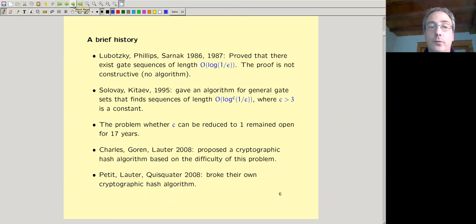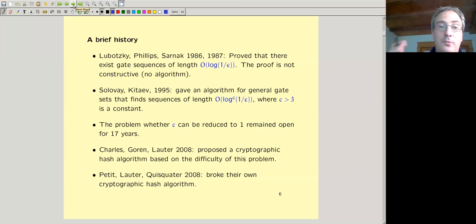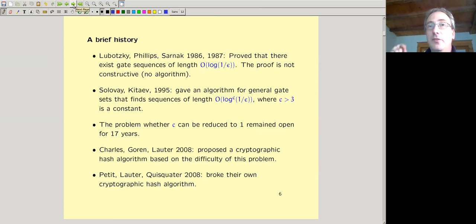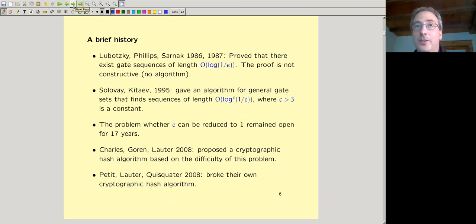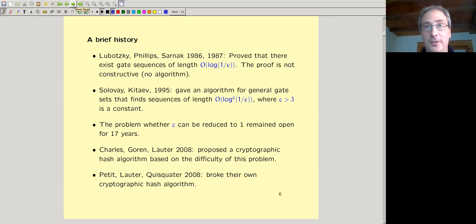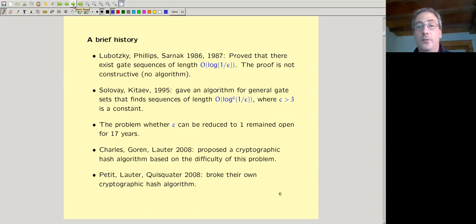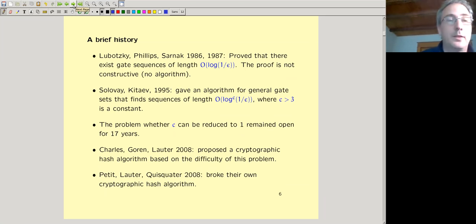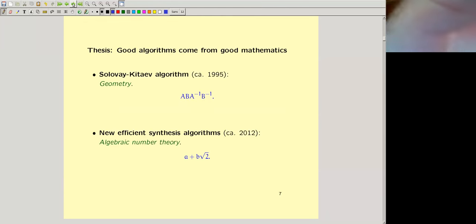It wasn't clear for many years whether one could do better. This was considered a difficult problem. In 2008, a group of researchers including Kirsten Lauder proposed a cryptographic hash algorithm whose difficulty was based on the hardness of this problem. Later that year they broke their own cryptographic hash algorithm. They did this over the p-adic numbers rather than the real numbers, so no one noticed for maybe 10 more years that they had actually solved the same problem I'm going to describe — four or five years before we did — but in a cryptographic setting where it wasn't obvious it was the same method.